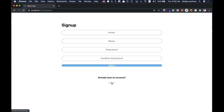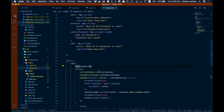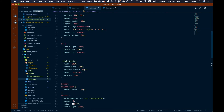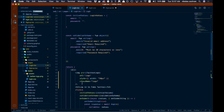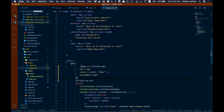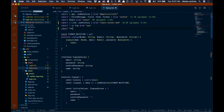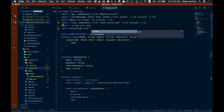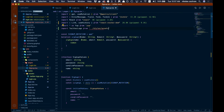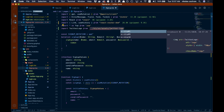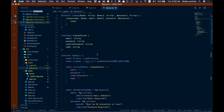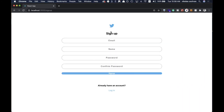Now we have the 'Already have an account? Log in' link working, and clicking login brings us to the login page. Next, let's add the logo to the signup page. We copy the same image tag from login.tsx and paste it above the h3, then import Twitter logo at the top: 'import twitterLogo from dot dot slash styles slash assets slash twitter-logo.png'.